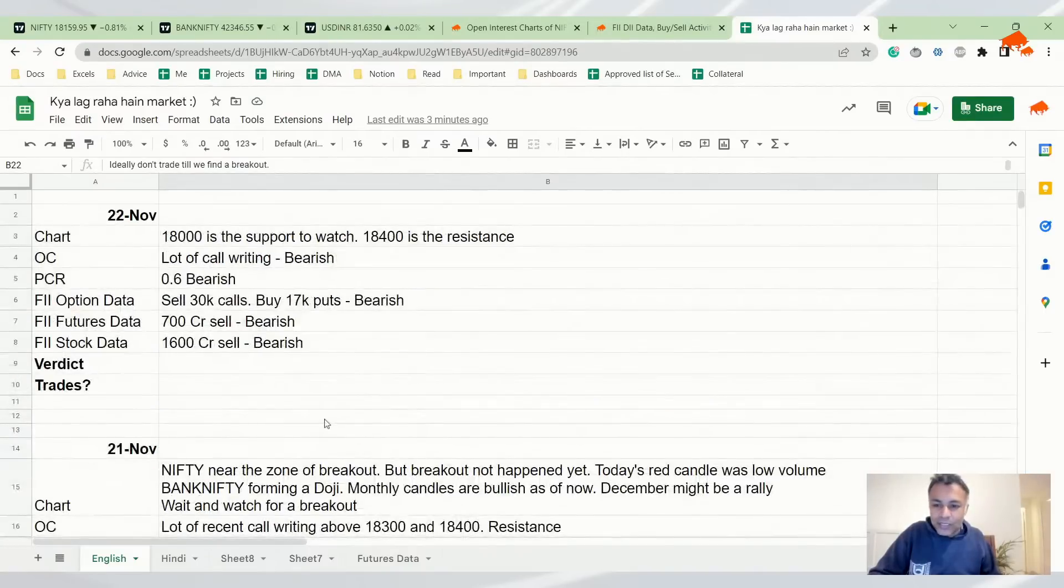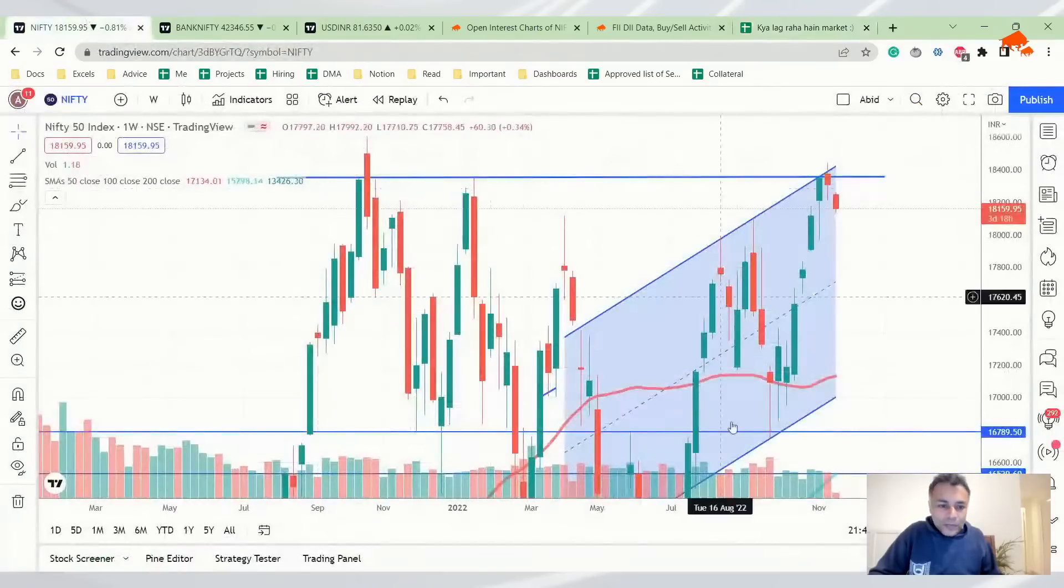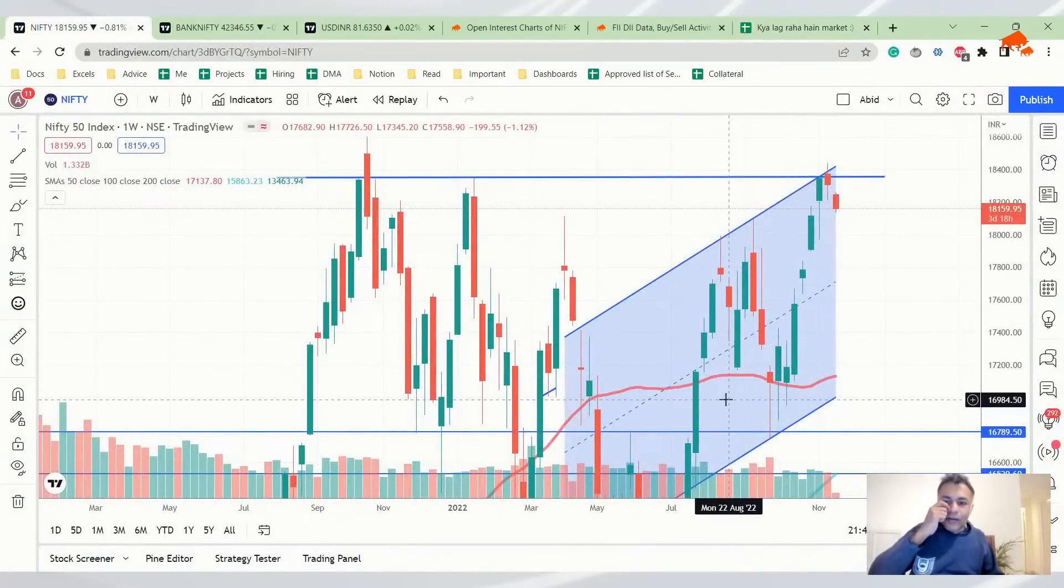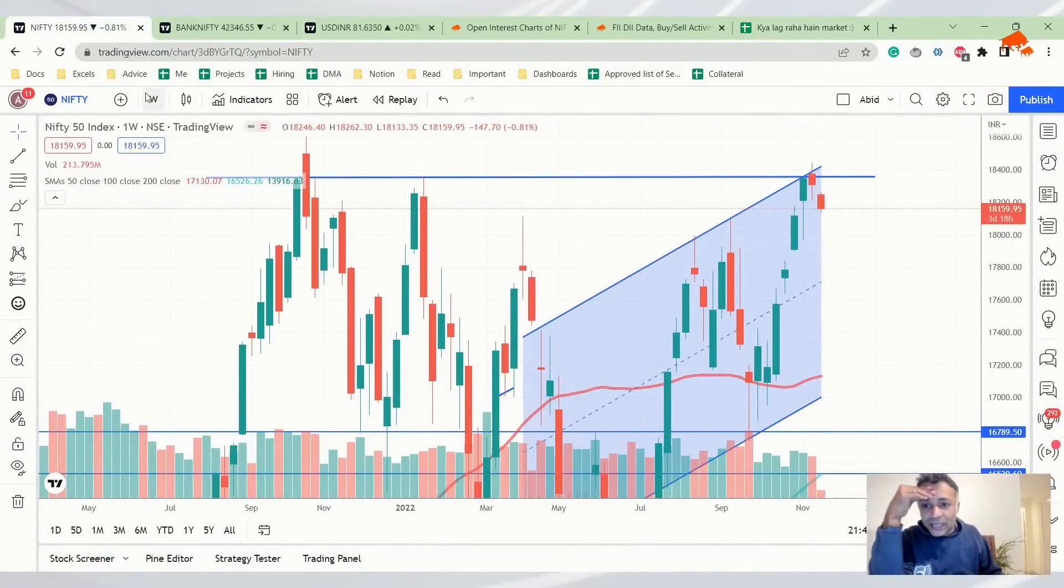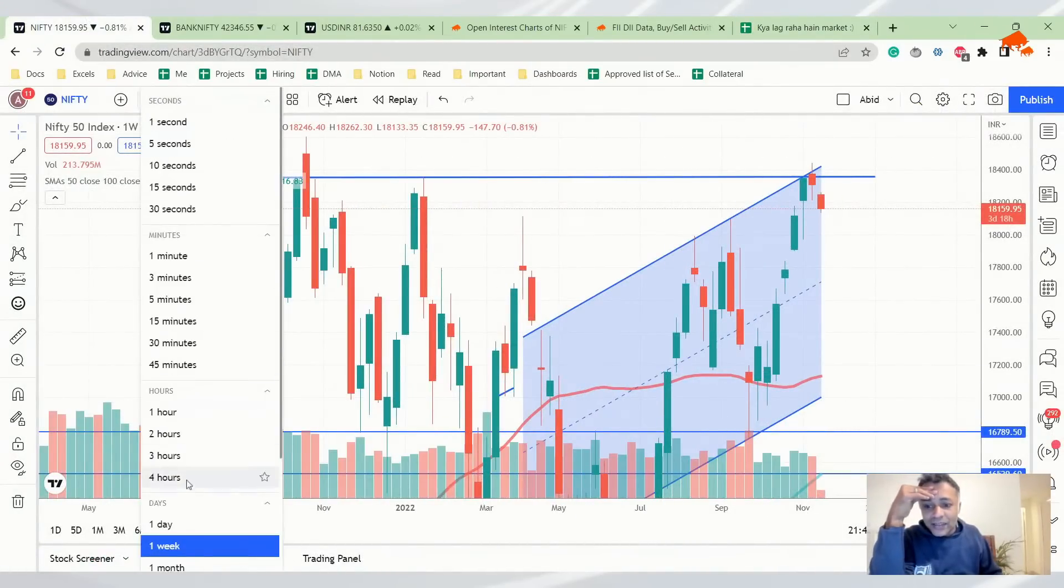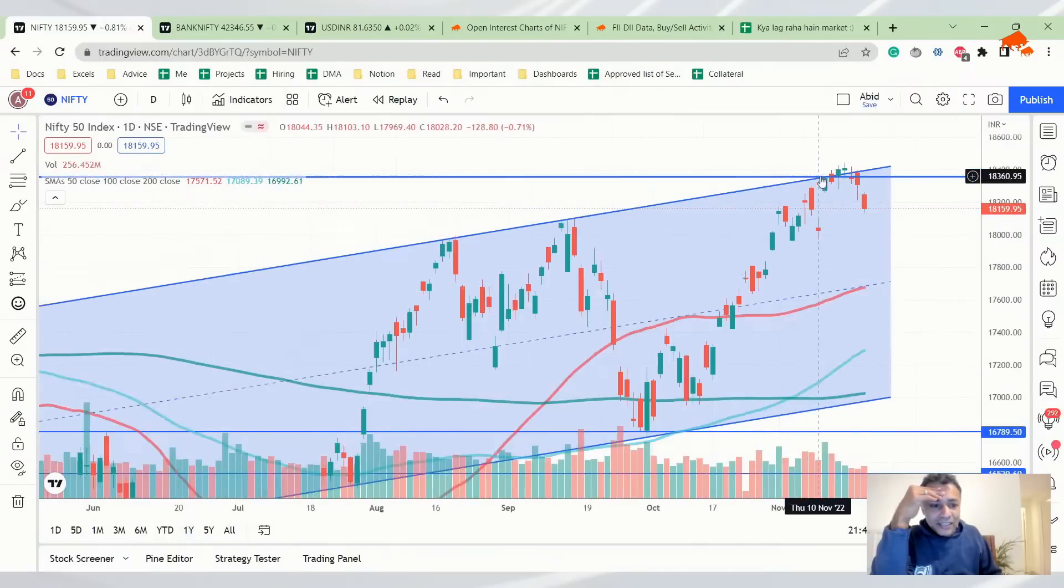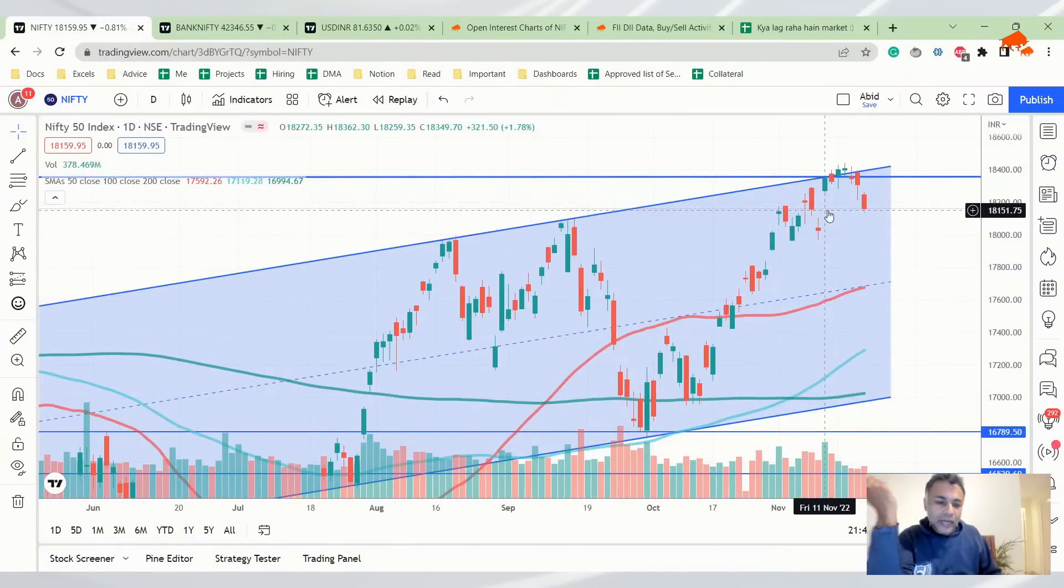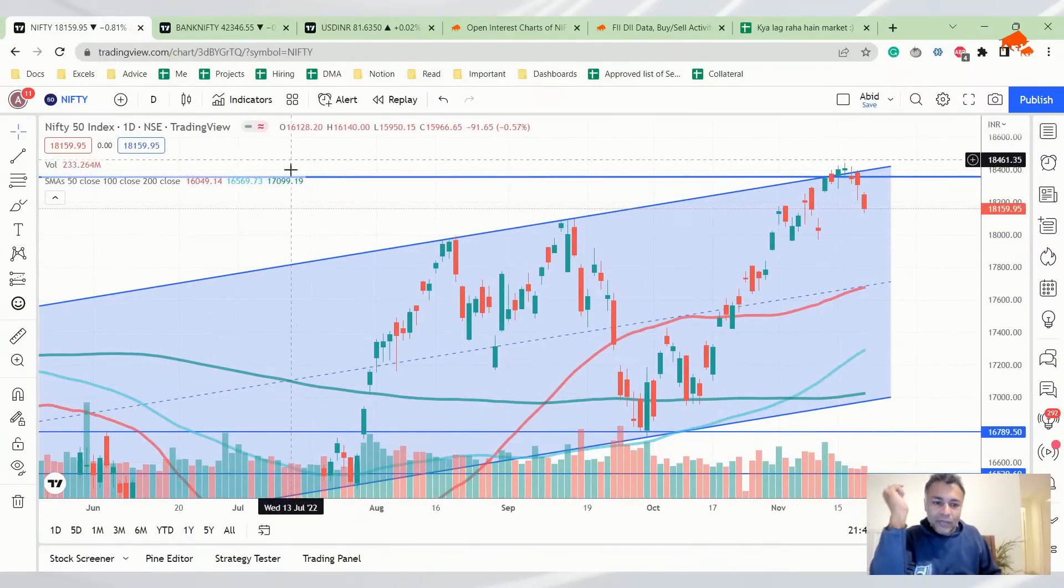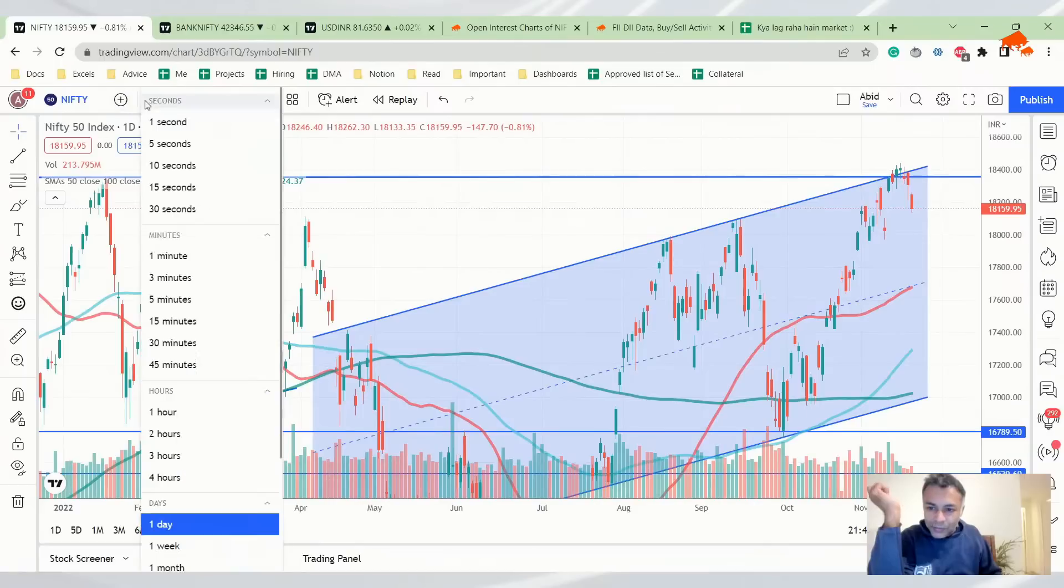But this is where we stopped yesterday. Now let's look at what is happening today. I'll draw your attention to one thing. Today's daily chart, nothing new has happened in the sense that it has just dipped a little bit and now it might go further, might not go further, we don't know.